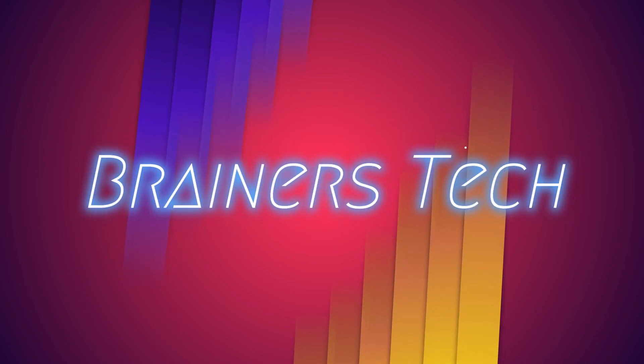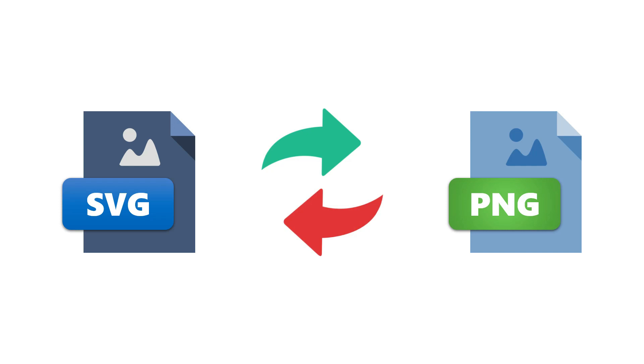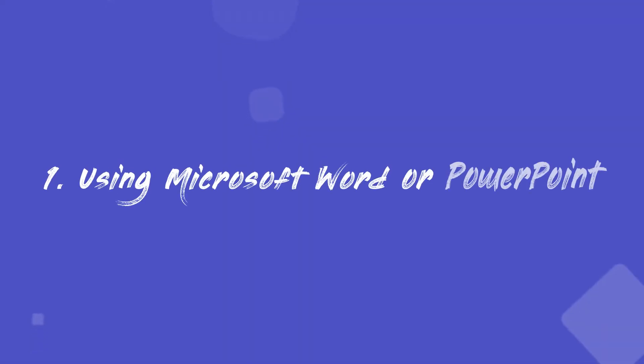Welcome brainers! In this video, we're going to show you three simple ways to convert your SVG files to PNG. What's even more exciting is that these methods work in reverse too. Yes, you can convert PNG to SVG. Moreover, it's not just limited to these two formats—you can seamlessly convert between popular image formats including JPEG. Without further ado, let's dive right in.